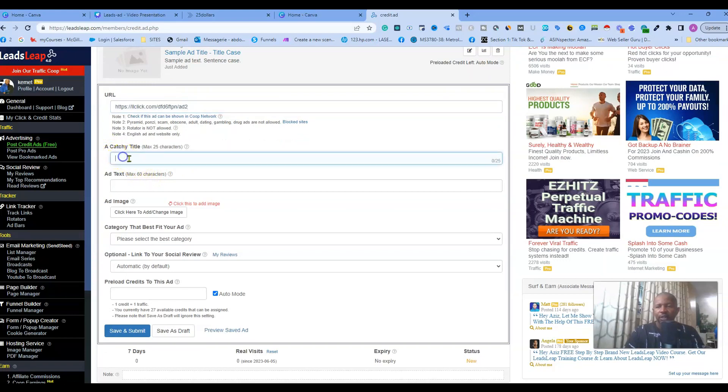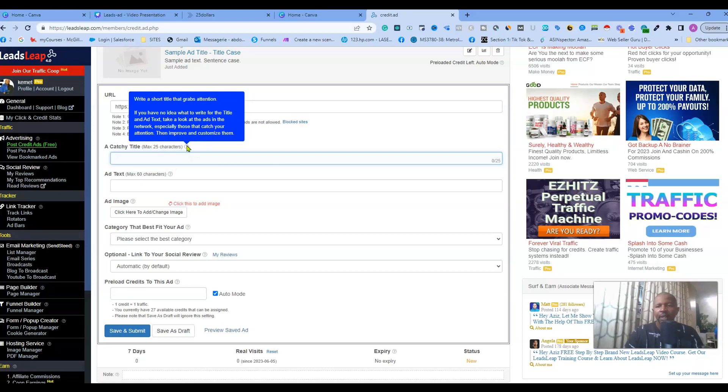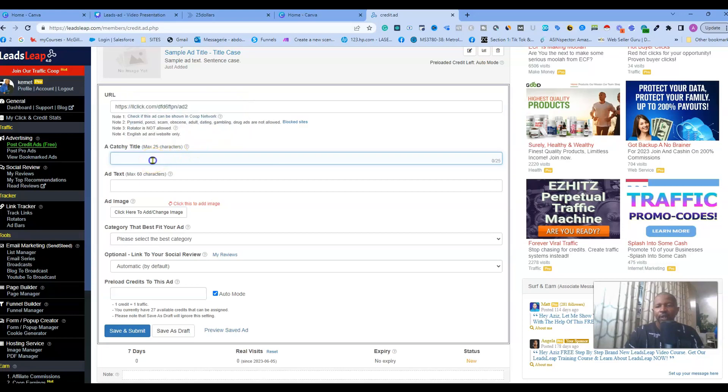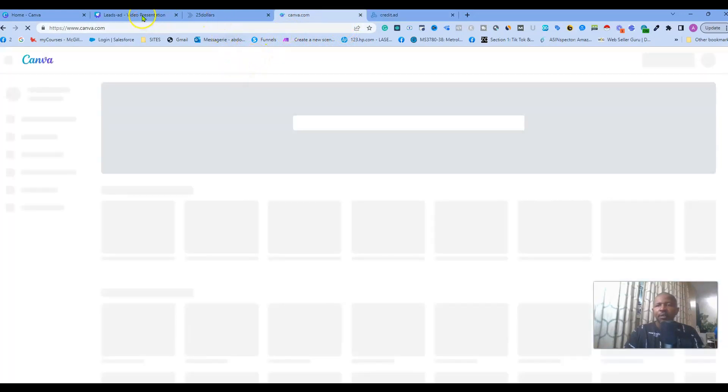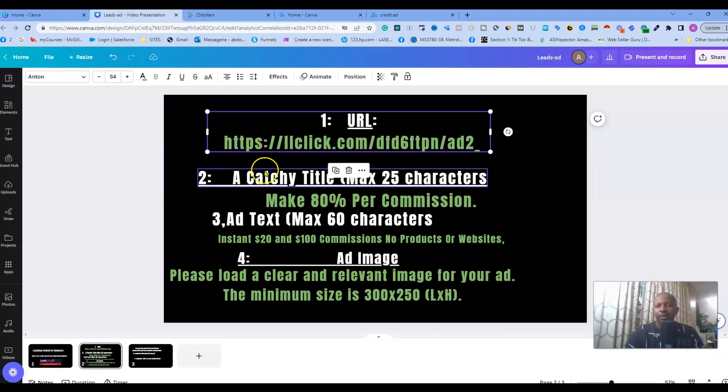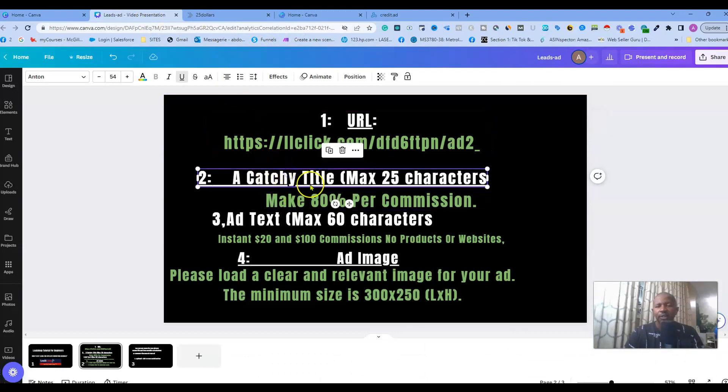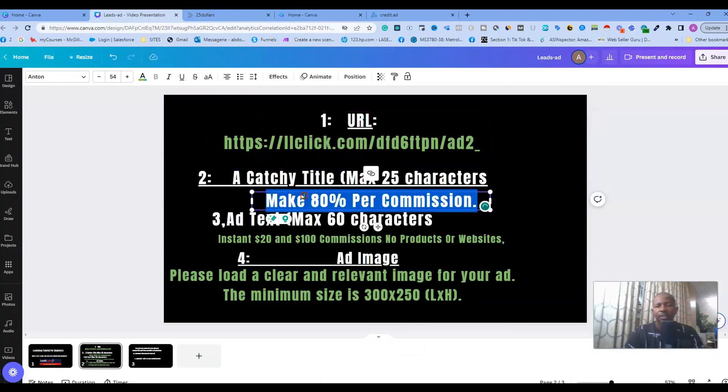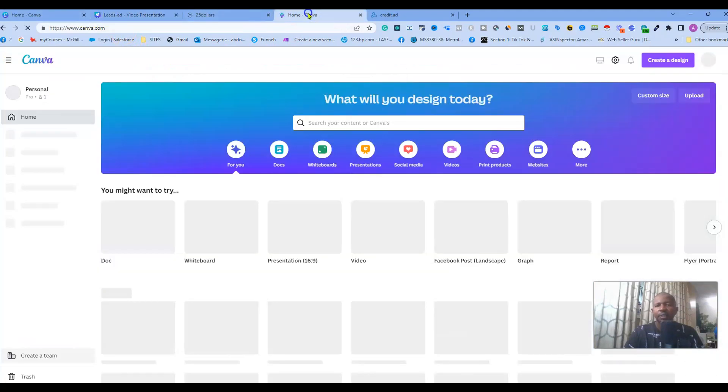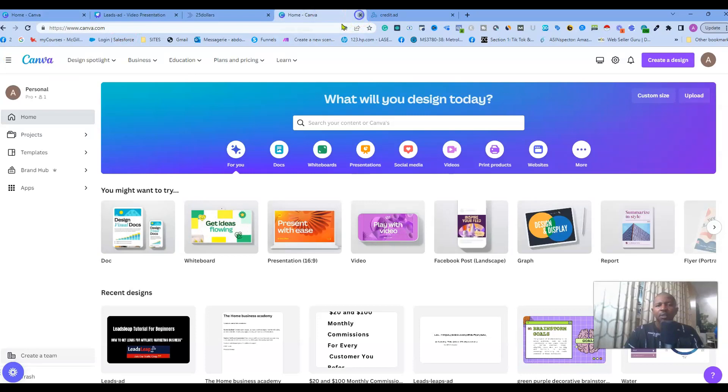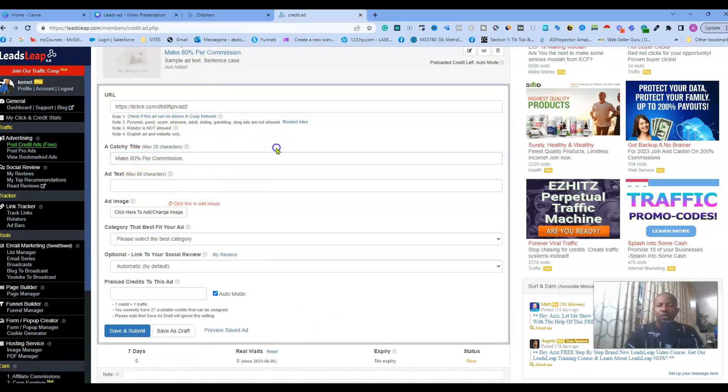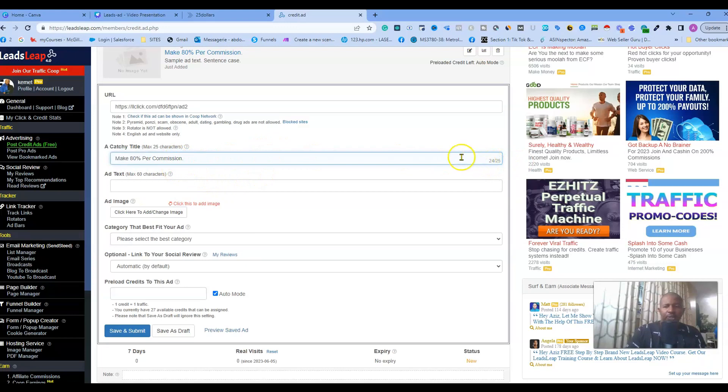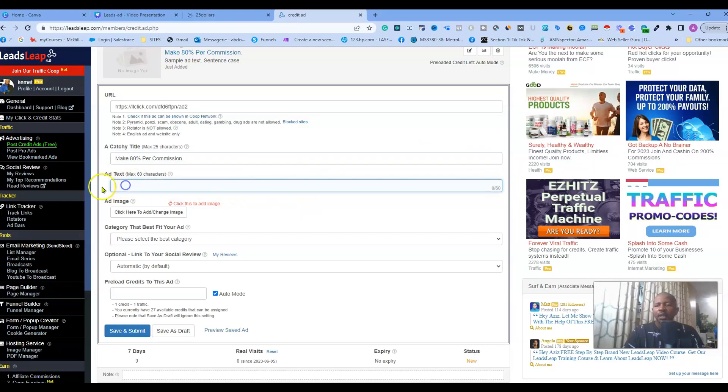Until now everything is simple, we just put the information they are asking here. For catchy title, as you can see we have max 25 characters, and you can mouse over the information icon if you want to have more info. I will add a title here. Catchy title, just right here. So we can add up to 25 characters only, and here we need to add 60 characters for the ad text.